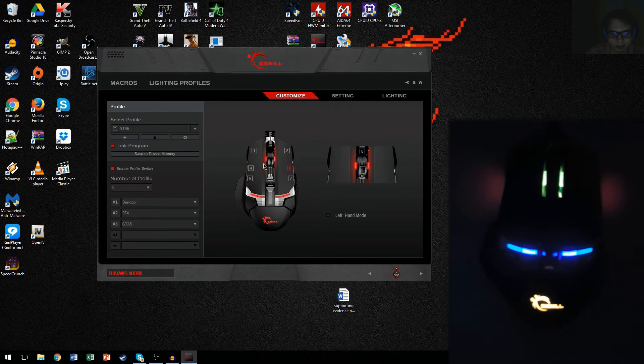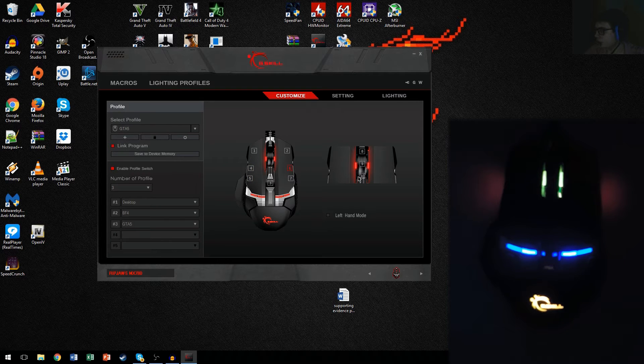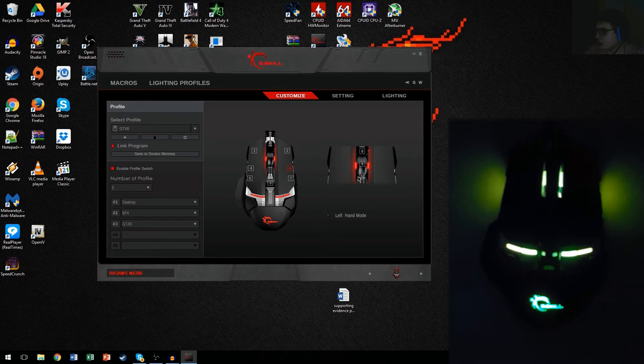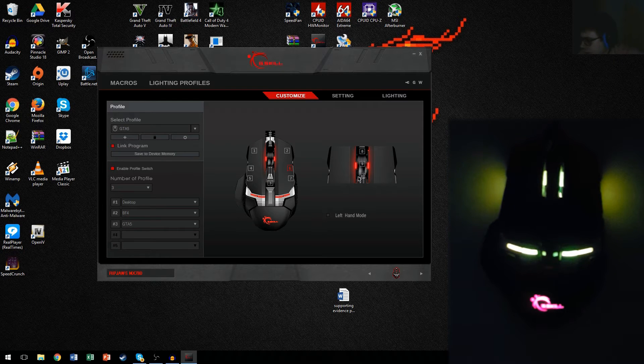So, once you do that, you can do whatever macros you want on your game. GTA 5, I haven't done anything. And as you can see, the color has changed. This is all yellow, and this guy is pink.